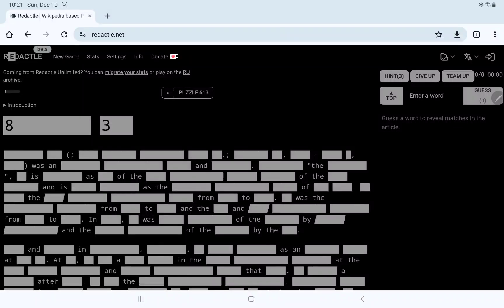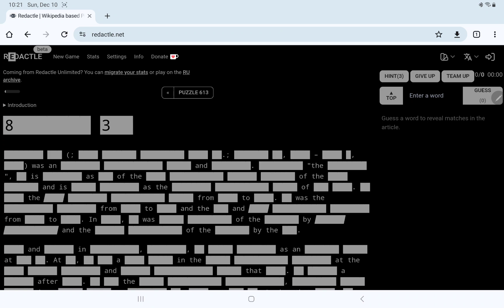Let's play Redactle number 613 on Sunday, December 10th. Two-title, 8-3. Difficulty is very low, so that's good.